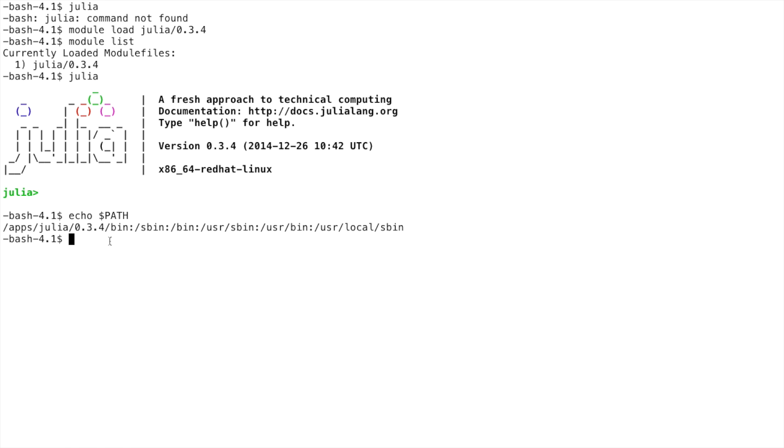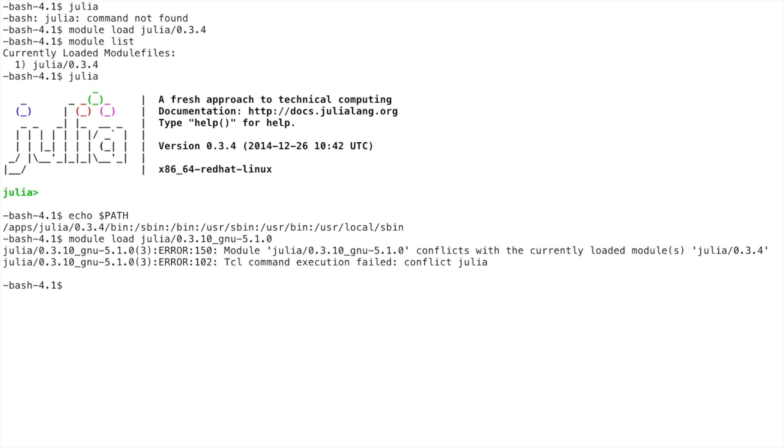Now let's say I wanted to use a newer version of Julia. I can do so by typing module load Julia 0.3.10_GNU 510. But as we can see, it tells us that it cannot load the new version of Julia because it conflicts with the version of Julia we already have loaded.